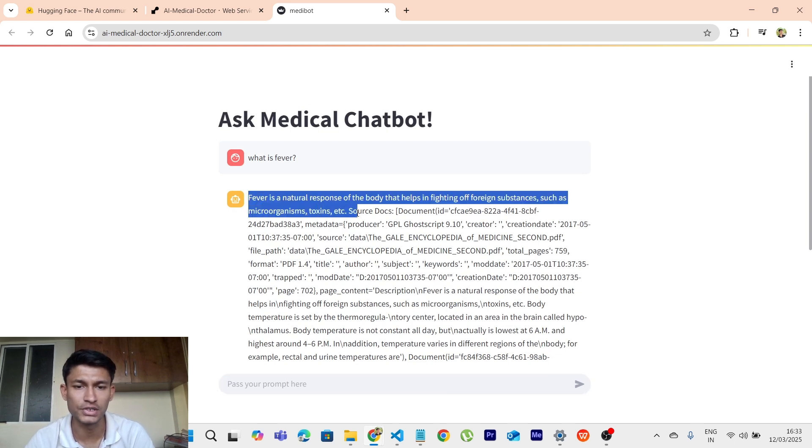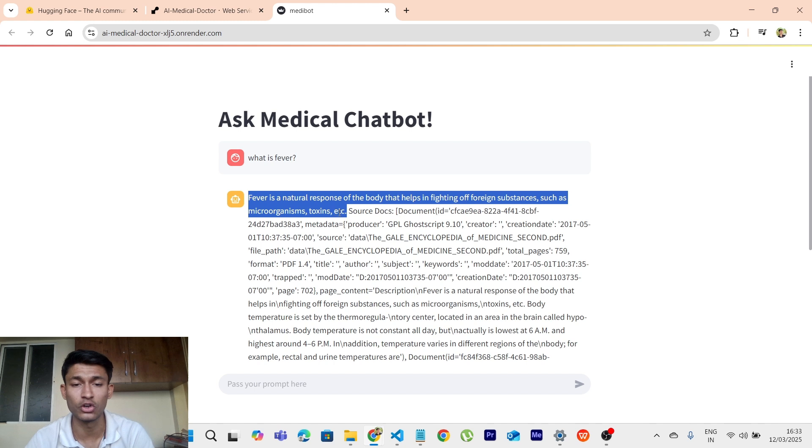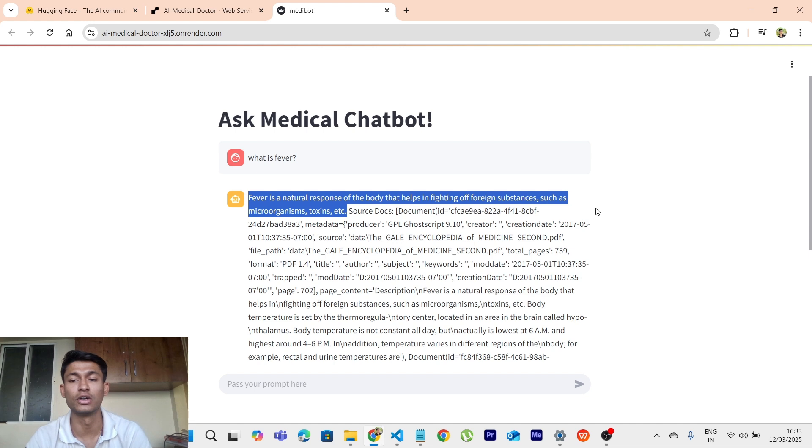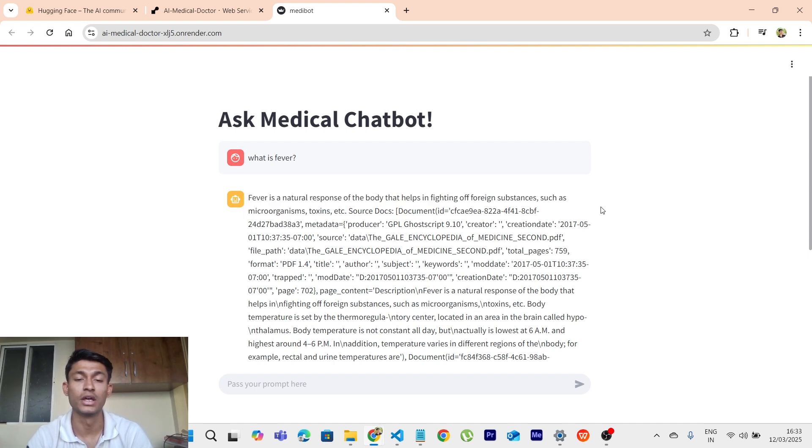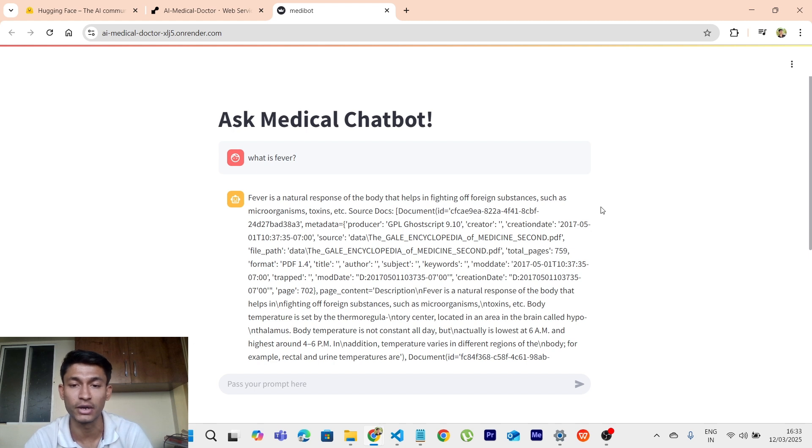So it says that fever is a natural response of the body that helps in fighting off foreign substances such as microorganisms and toxins. This is the output which is generated by the help of using API key from Hugging Face which is an open source AI platform.